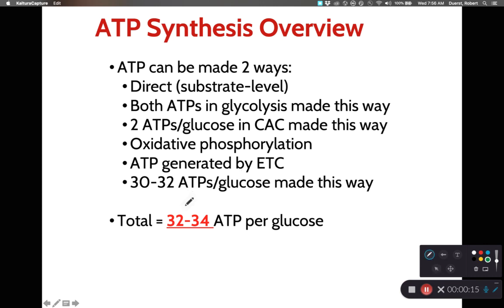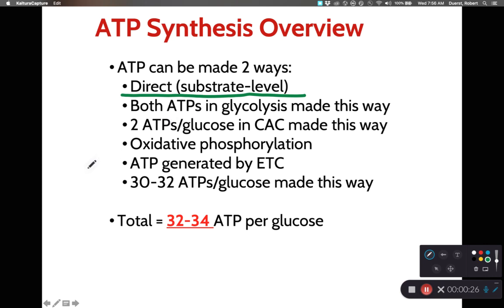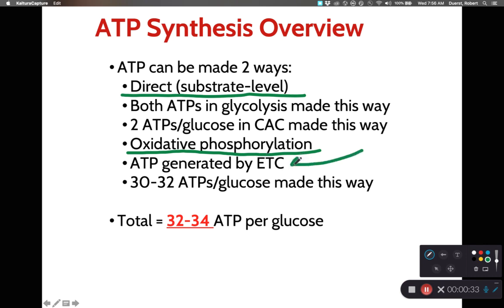We also talked about two different methods of how we make ATP. We could have substrate-level generation of ATP — that's the ATP we generate during glycolysis or during the citric acid cycle. We also could have oxidative phosphorylation for making ATP, and this is the ATP generated by the electron transport chain.